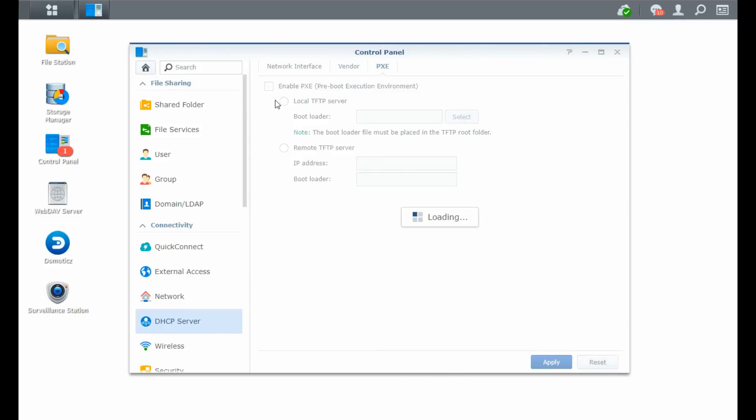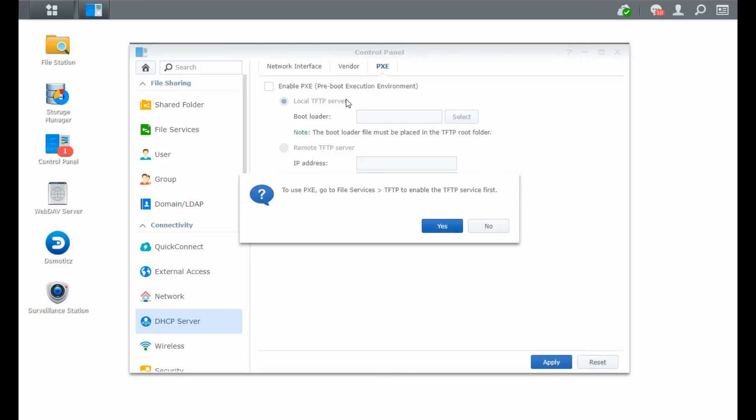PXE, you can create a PXE boot environment, so pre-boot execution environment, if you would like for some devices to automatically start with your DHCP server as well. Then you can create it with this. I don't use that. It's not necessary in my situation. If it is in your situation, you can start using it.